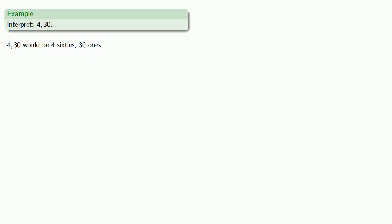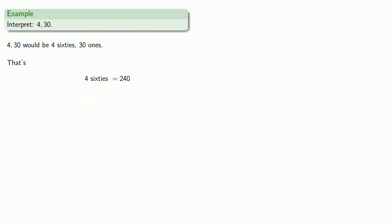But you might want to know what that is in a more familiar form, so let's take a look at that. Four sixties is what we ordinarily think about as two hundred forty. And thirty ones is what we ordinarily think about as, well, thirty.